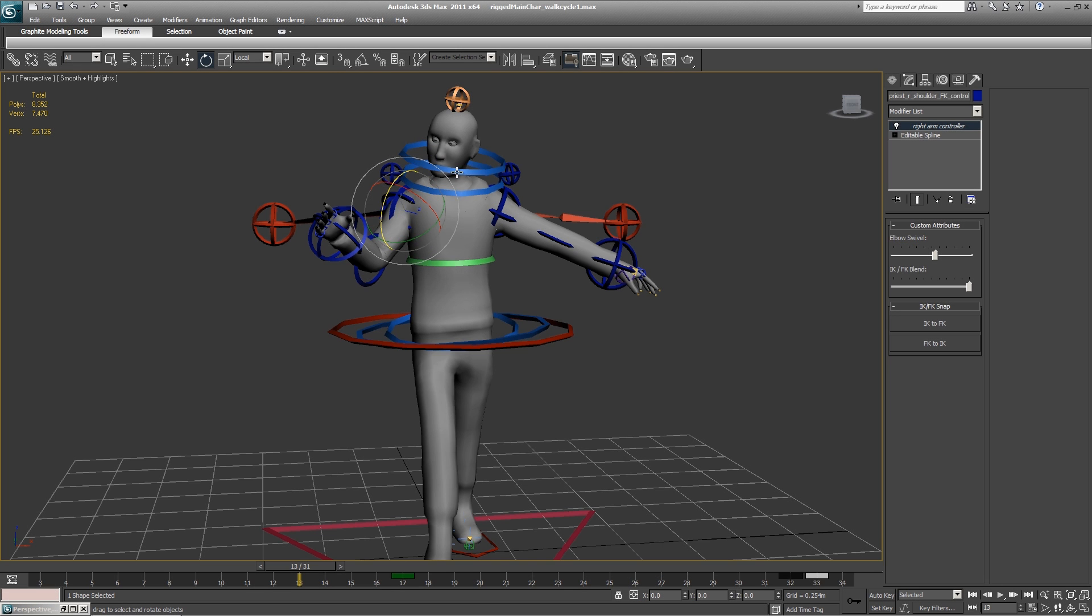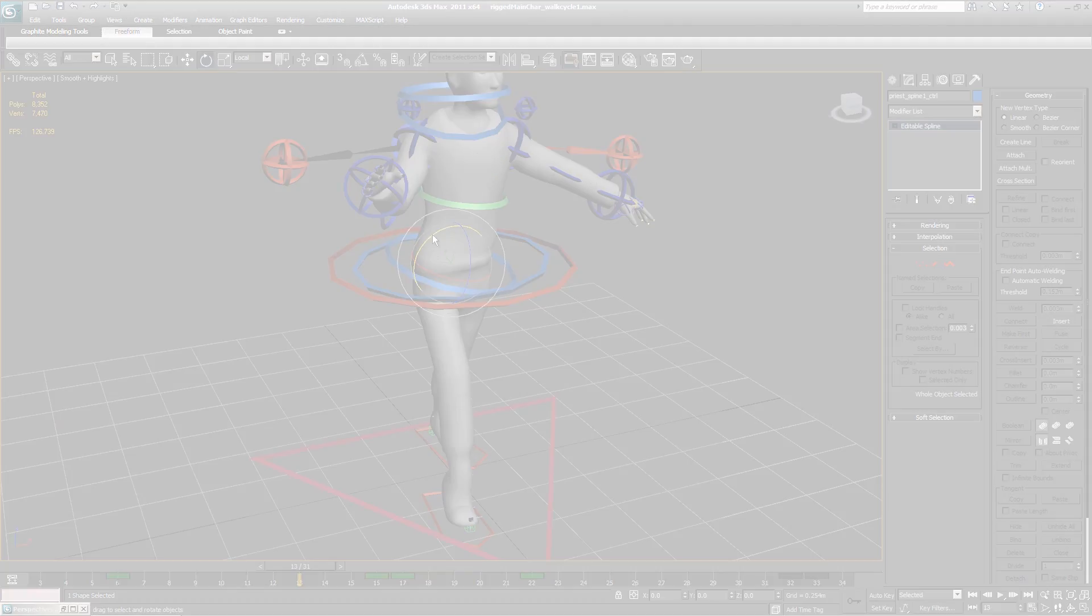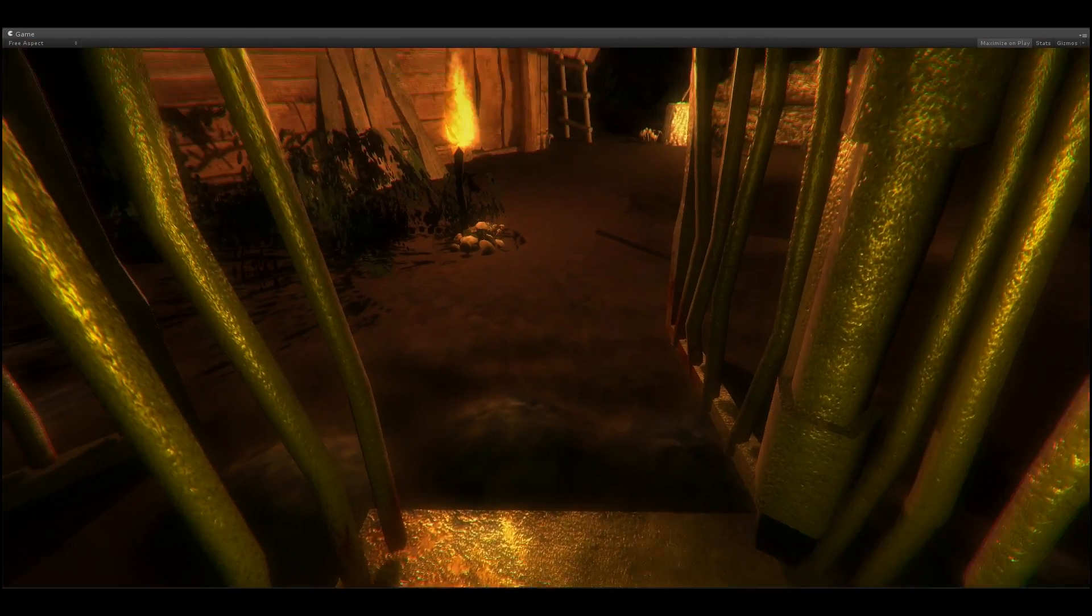Modeling, texturing, normal mapping, character rigging and animating, scripting from very basic up to the level of creating an artificial intelligence of the game.